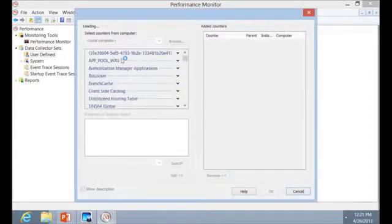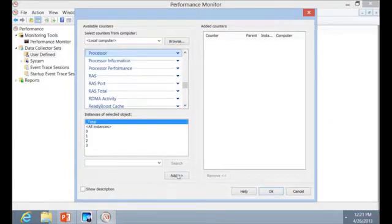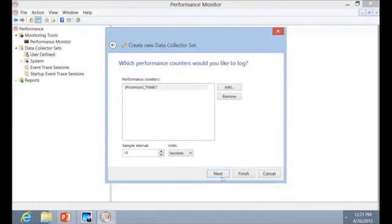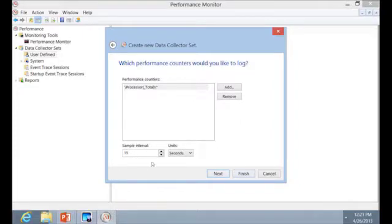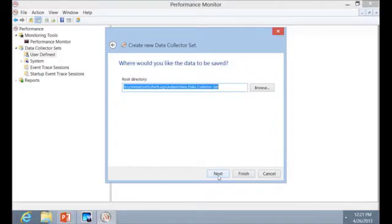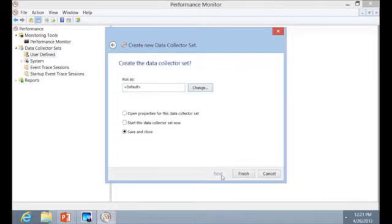We can add a couple of counters, like the processor, and then see how often it will sample. When you are collecting this sort of data automated, you've got to realize that wherever the log is going to be stored, it's going to grow very, very quickly. So now you've got to manage the performance of the performance monitoring tool itself — it will have its own databases or its own logs that you have to manage. We'll leave the sample interval at the default and leave it in the default location.